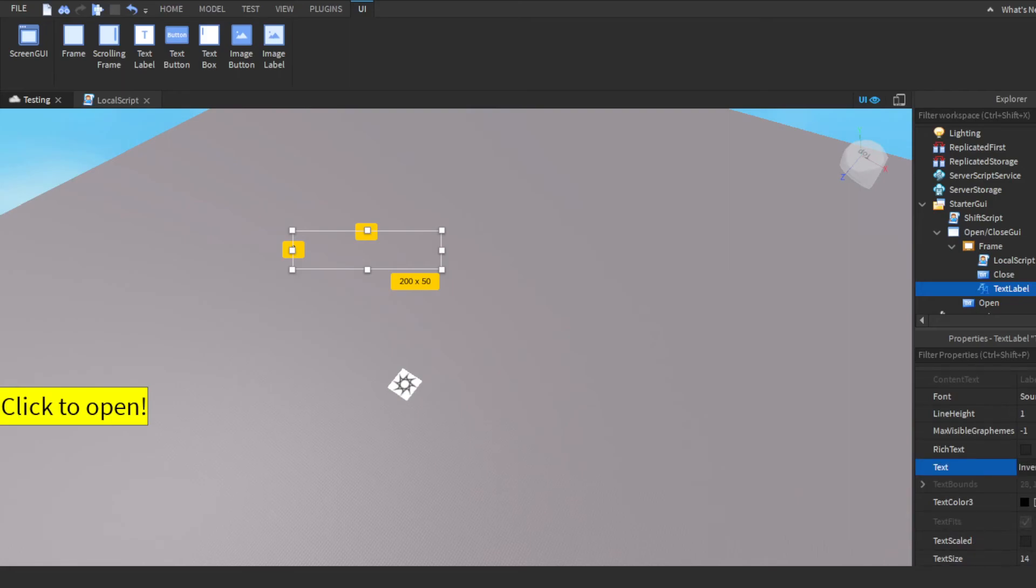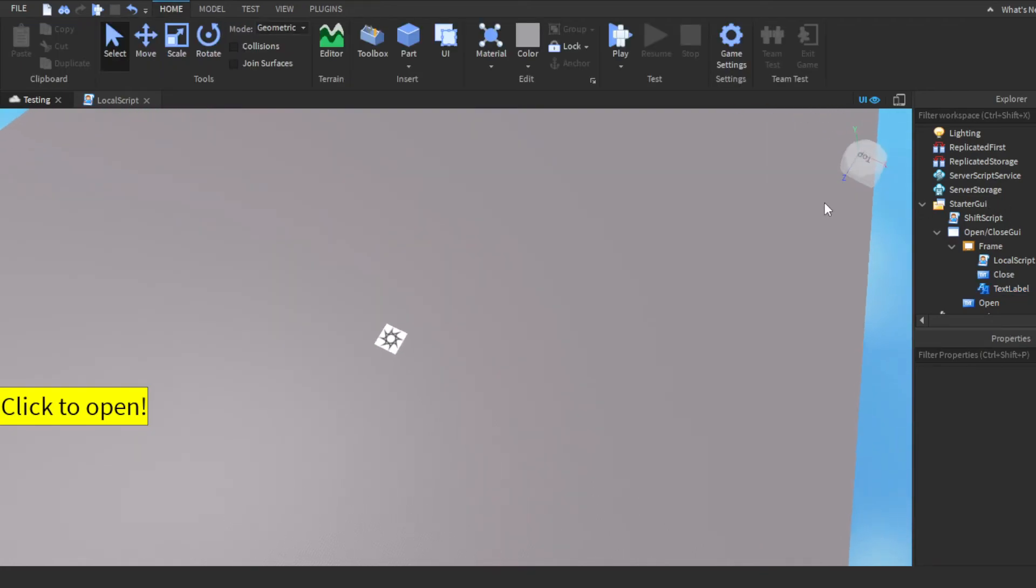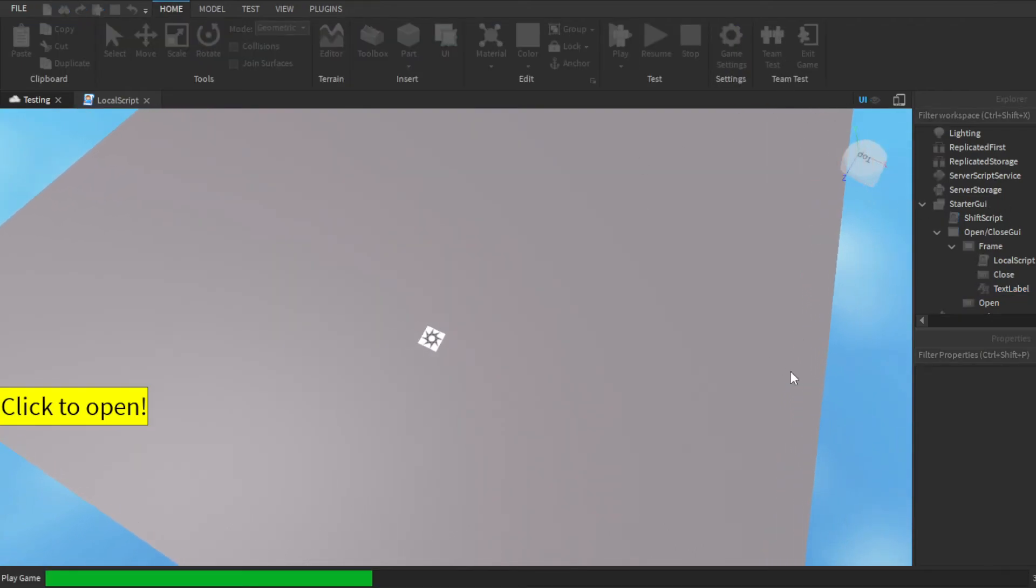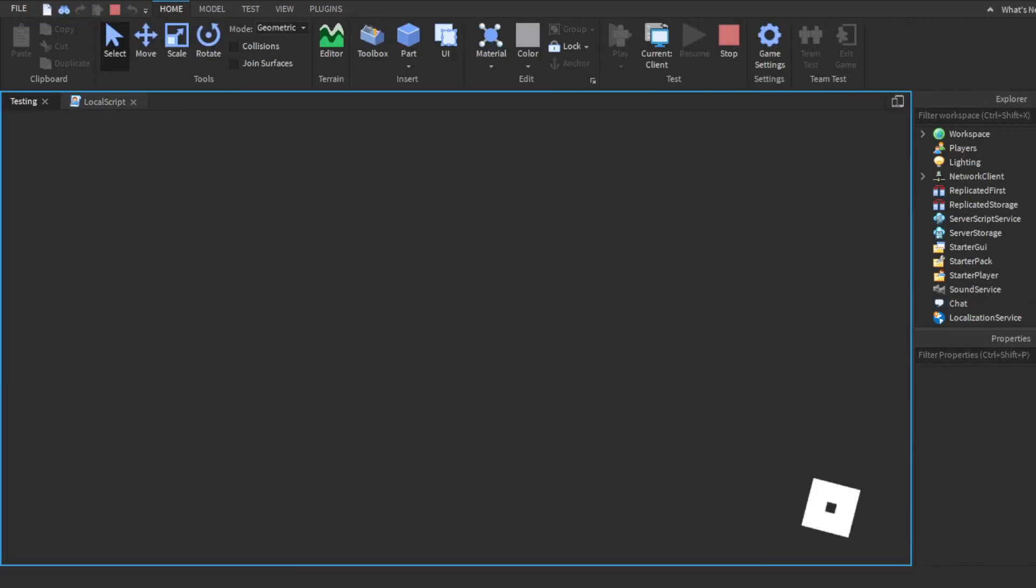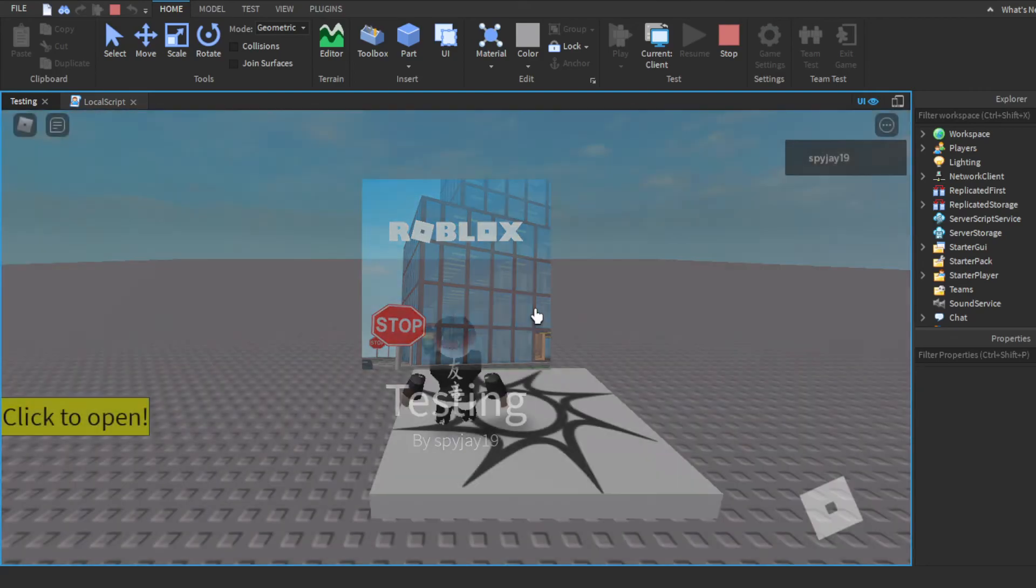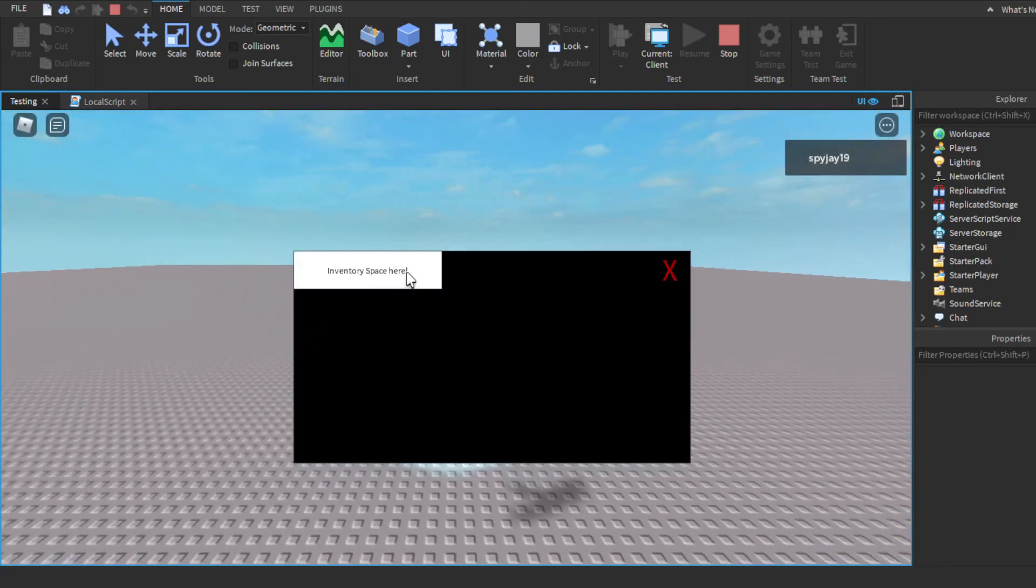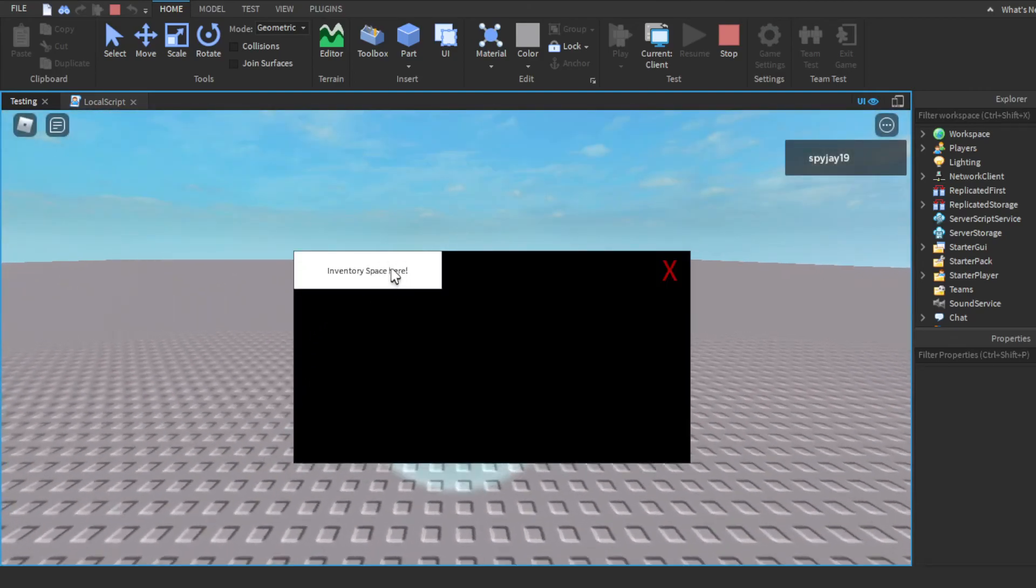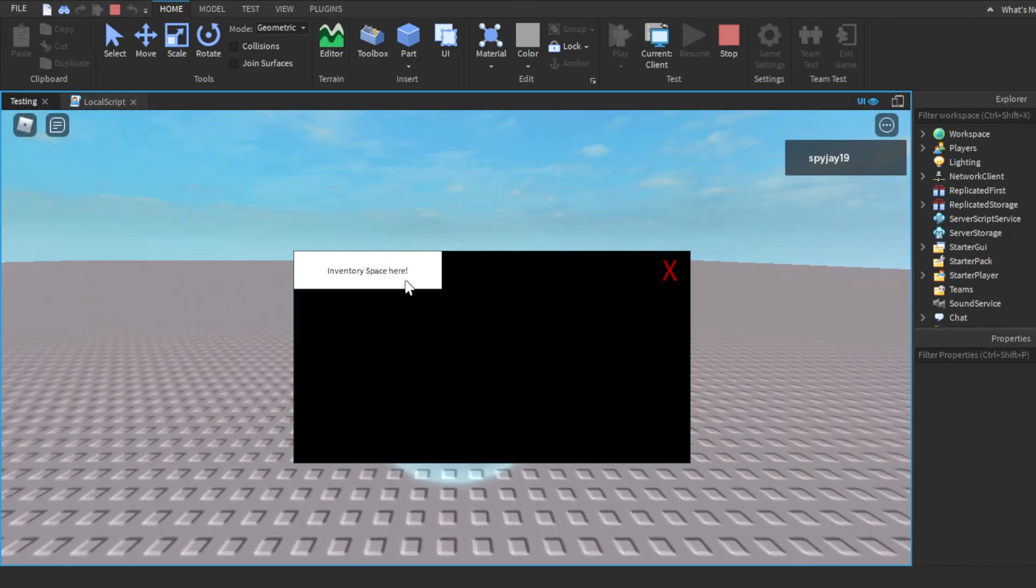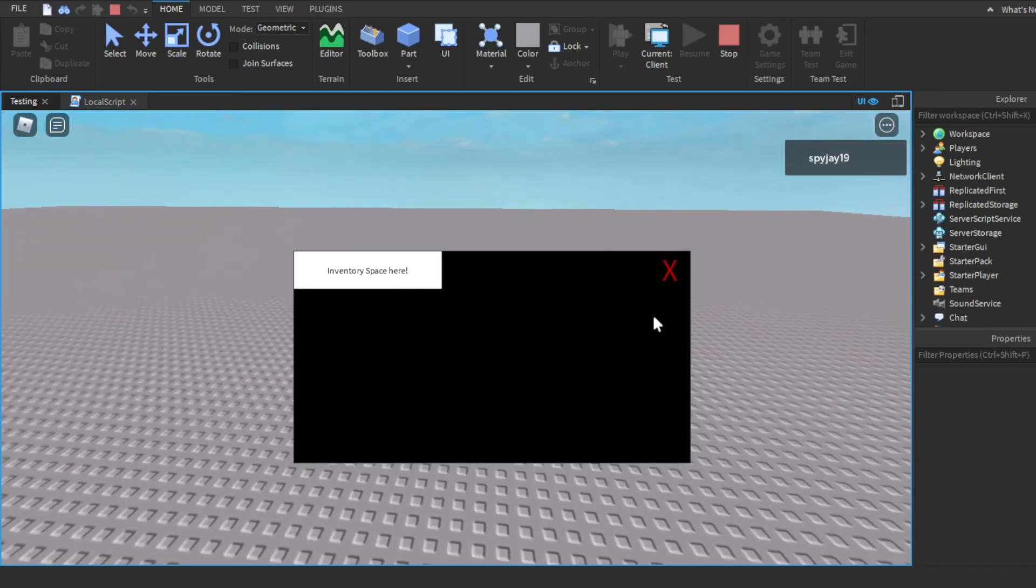Just so you guys can see what it looks like with text. If any of you were wondering how to include text. Obviously we'd have to change the color and positioning and size and stuff, but yeah, you guys get the point. So yeah, you can see it opens and closes.